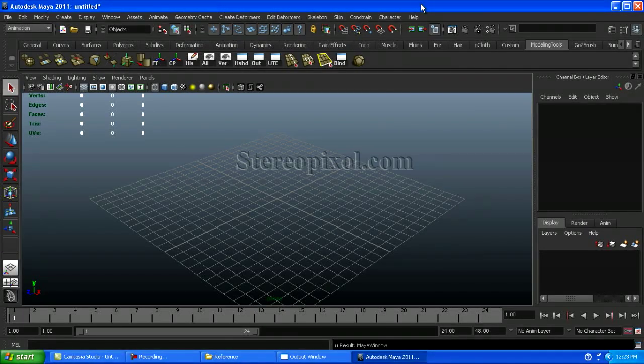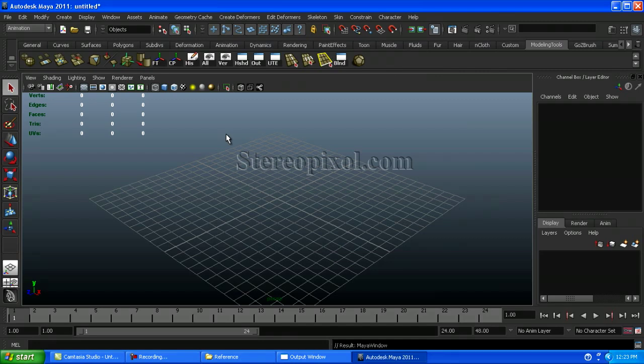Hello, welcome to Studio Pixel. In this tutorial, we are going to learn how to create a car model in Maya.